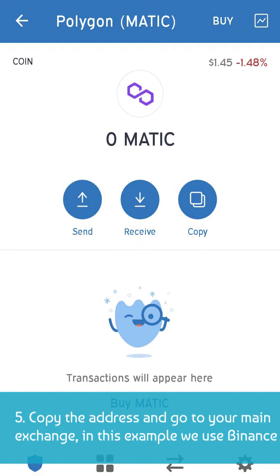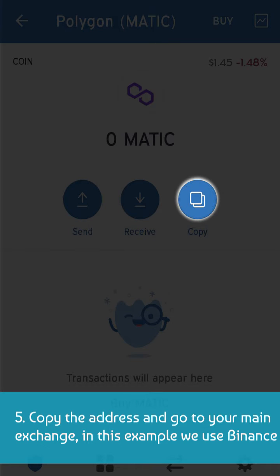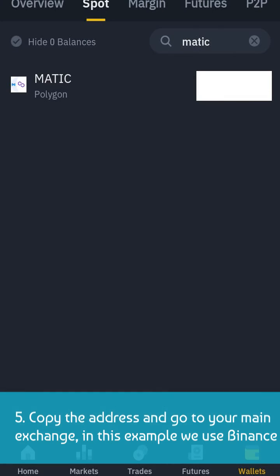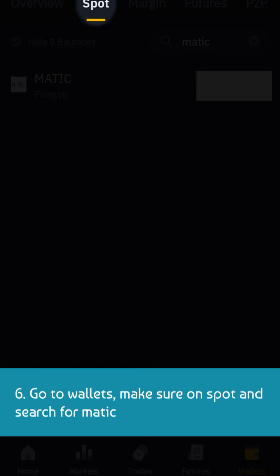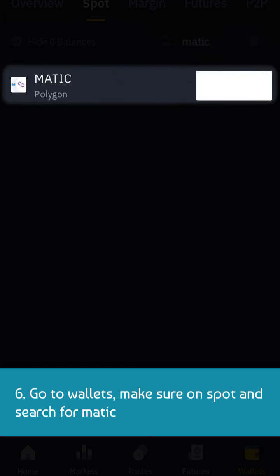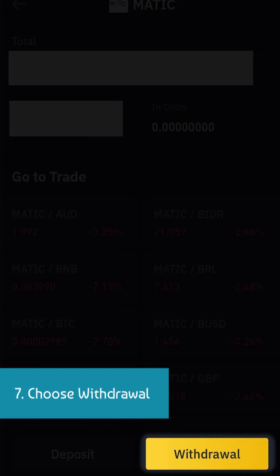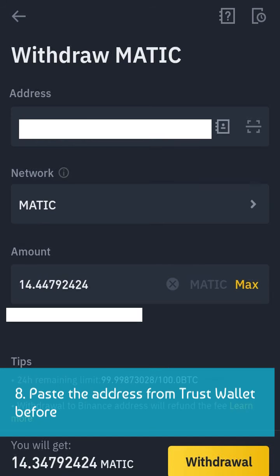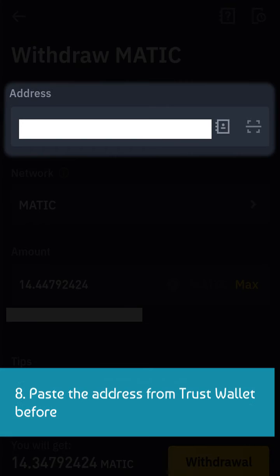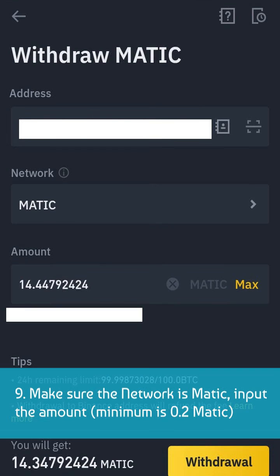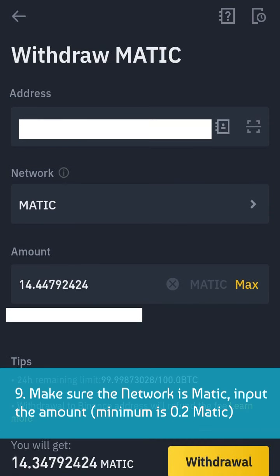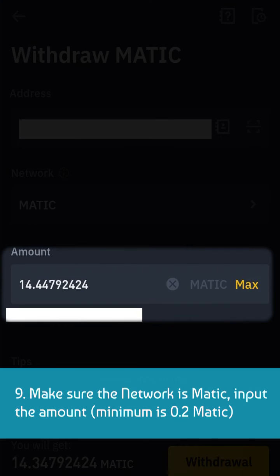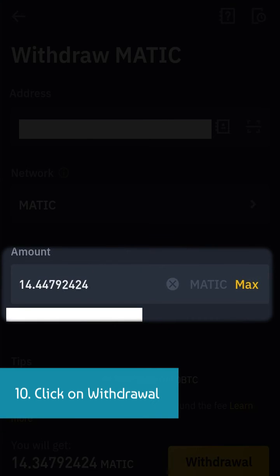Copy the address and go to your main exchange — in this example we use Binance. Go to wallets, make sure you are on spot, and search for MATIC. Choose withdrawal. Paste the address from TrustWallet, make sure the network is MATIC, and input the amount. Minimum is 0.2 MATIC. Click on withdrawal.